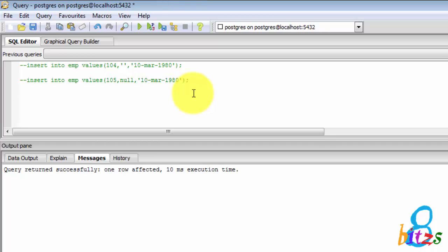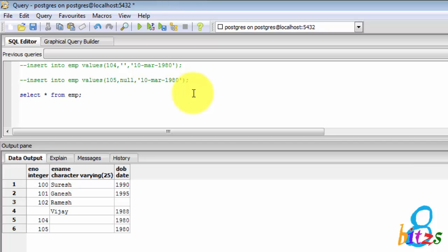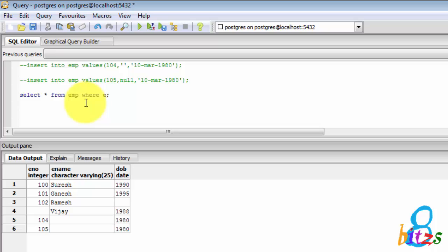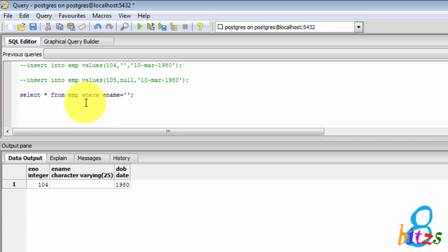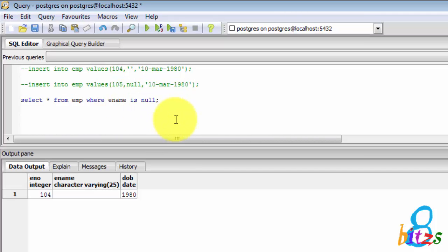But in PostgreSQL, single quotes and NULL it considers two different things. Look at here. Select star from table name where ename is equal to single quotes, so here one record will come. If I give emp is NULL, then another record will come. So this is the correct format which PostgreSQL follows.